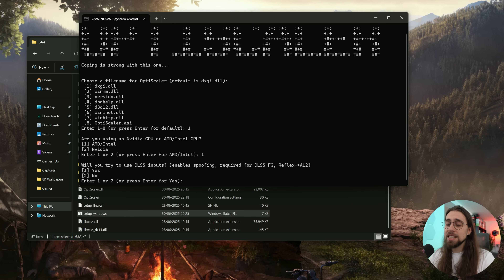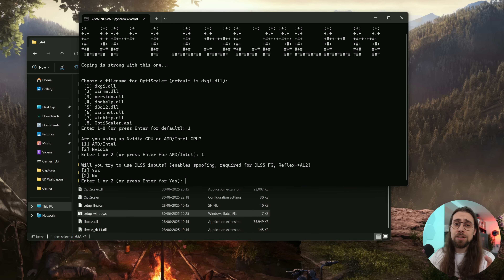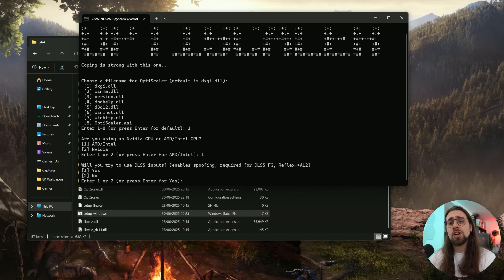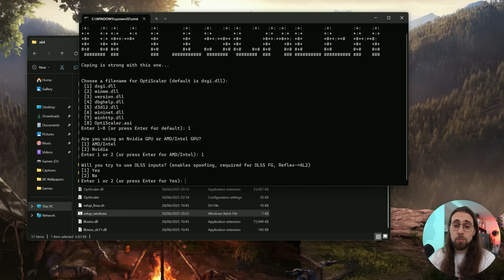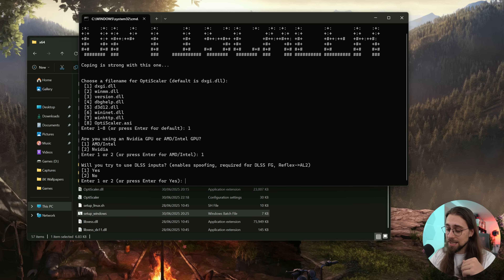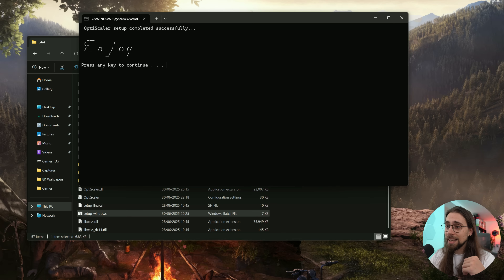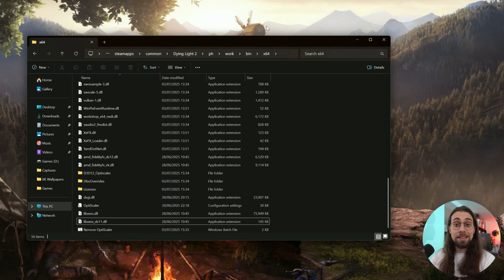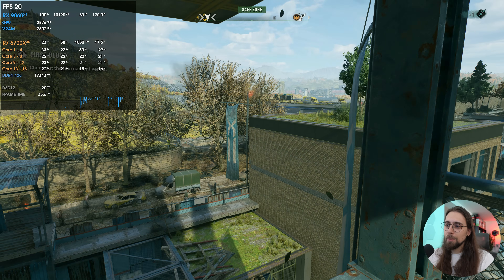Now you want to try the DLSS inputs. In a case where a game has FSR 3 or FSR 3.1, you don't really need to use the DLSS inputs — you can even use XESS inputs, which are usually better compared to older FSR versions. But if you're testing a game that doesn't really support FSR 3 like Dying Light 2, you need to select DLSS inputs. Select yes and confirm — and that's it, it's installed. It's this simple.